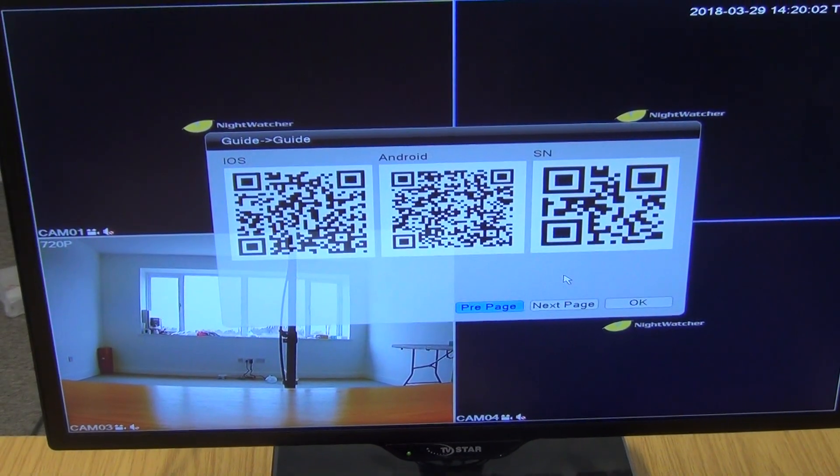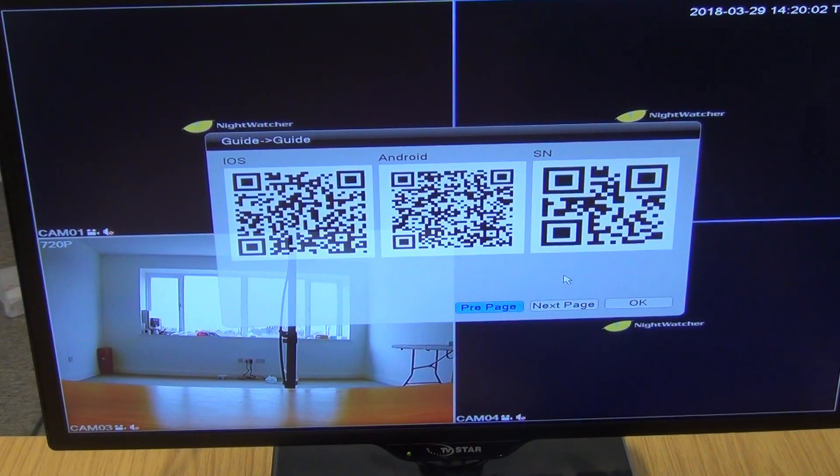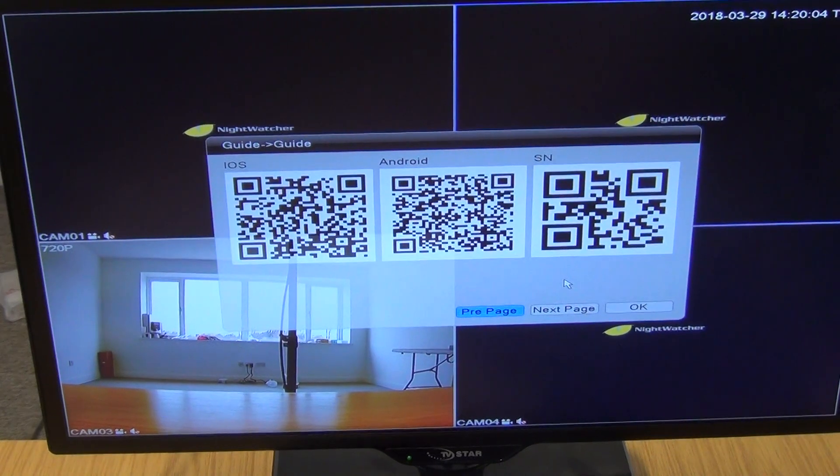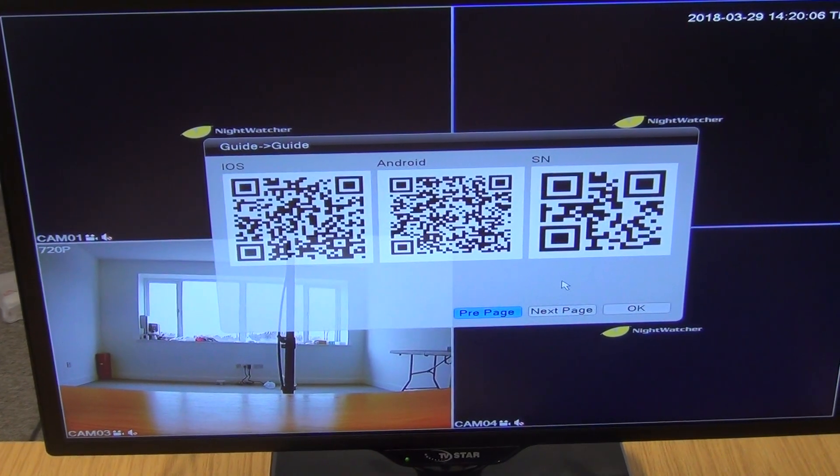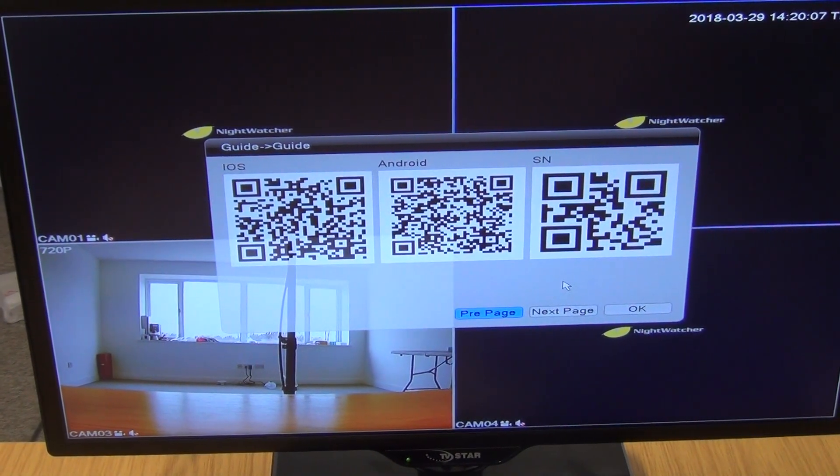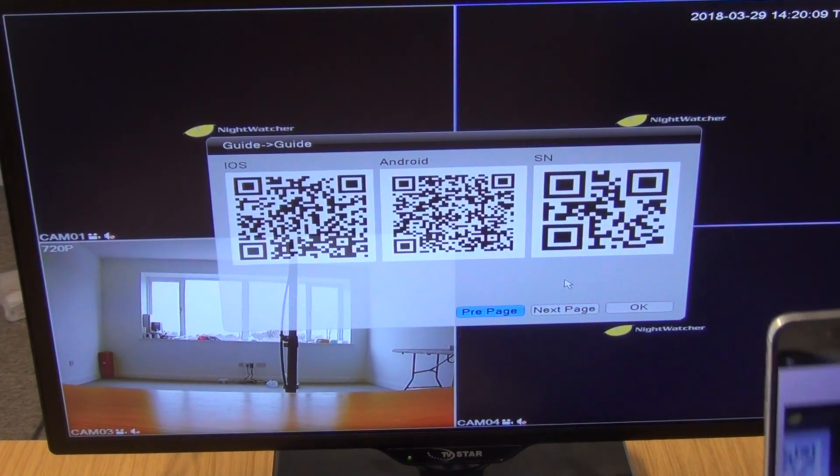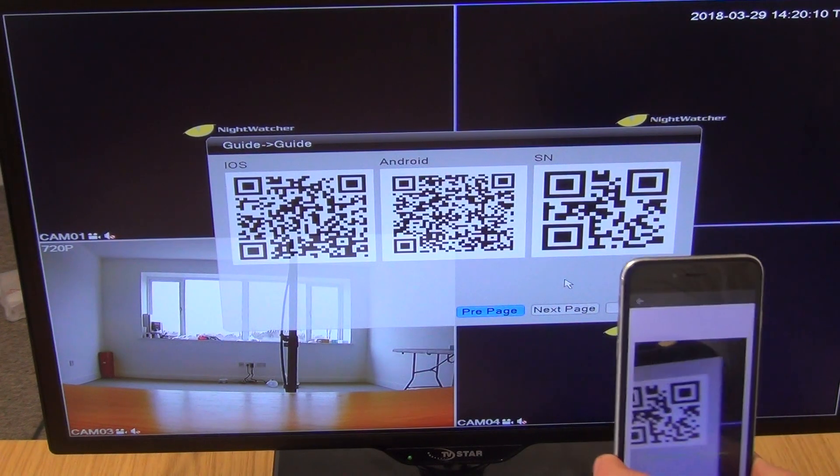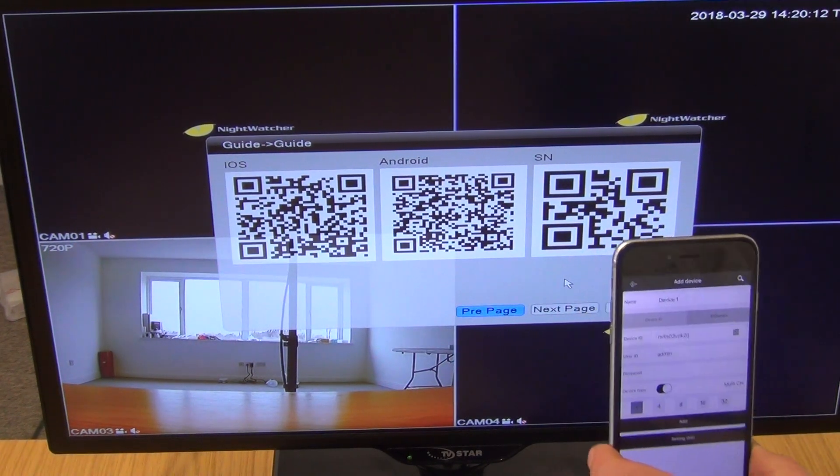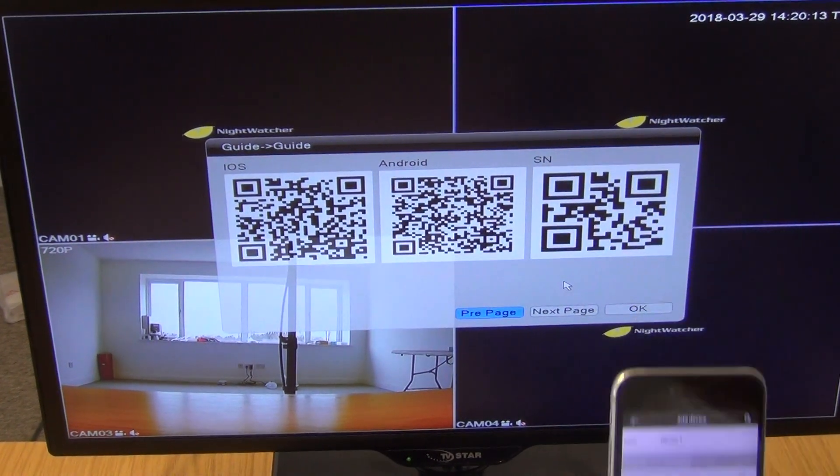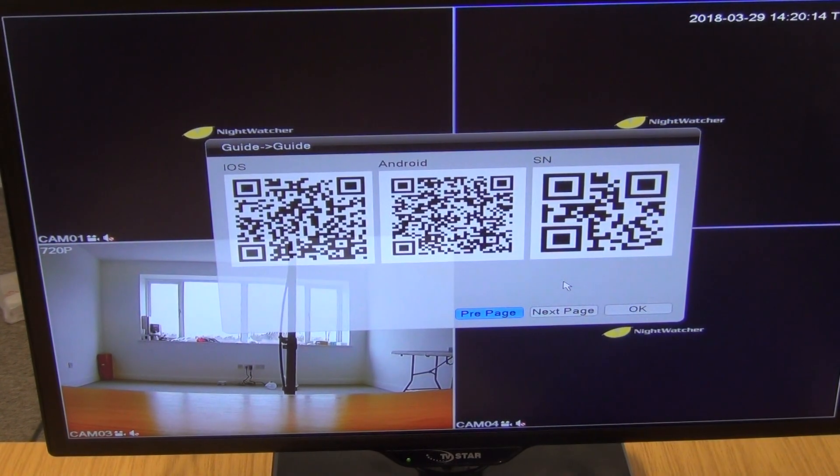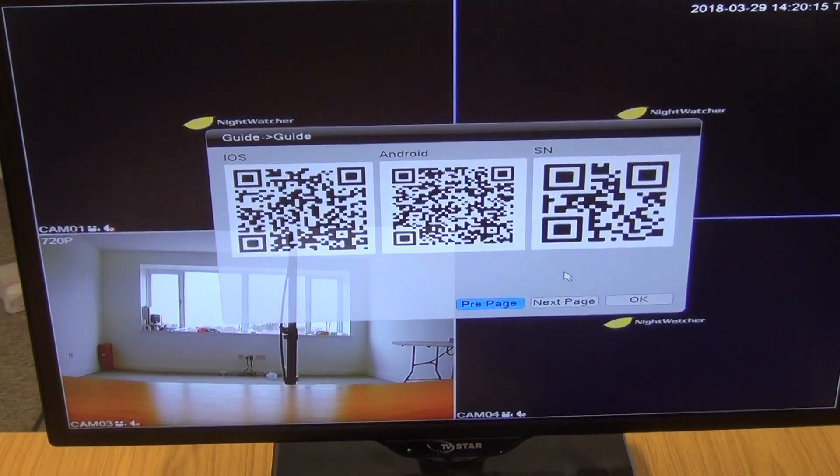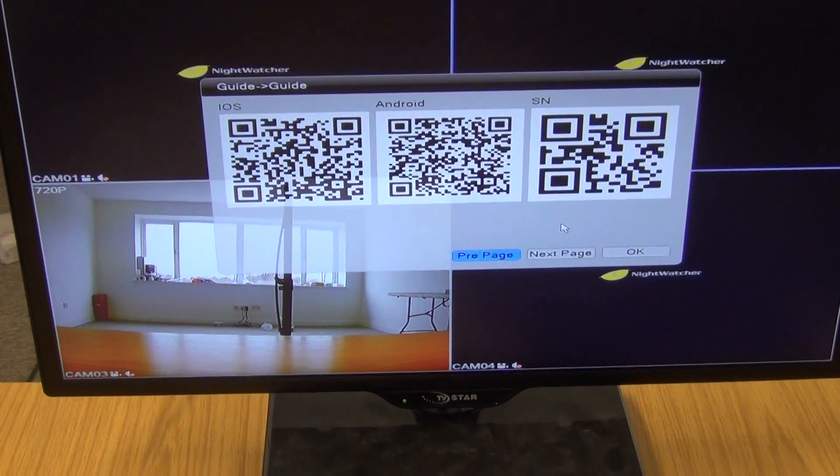That's a serial number unique to the actual machine itself, so it uniquely identifies our Nightwatcher DVR. I've successfully scanned that in, so it only took about two or three seconds.